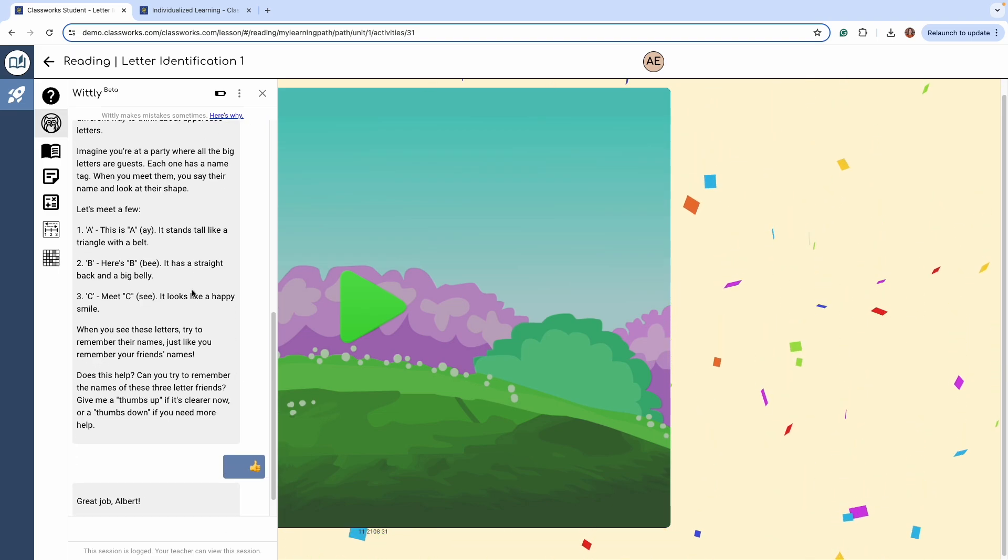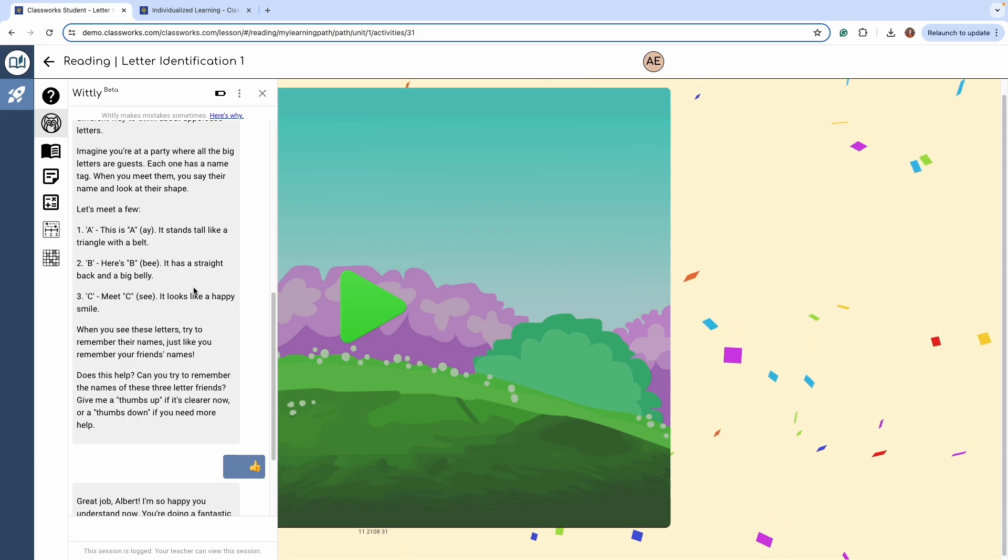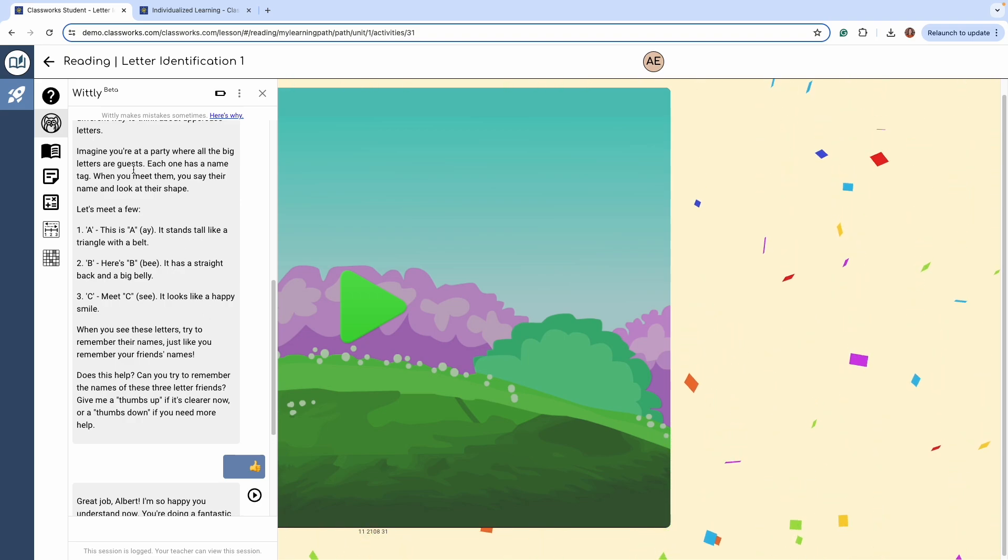Please note, Whitley is not available in the screener or progress monitoring sections of ClassWorks.